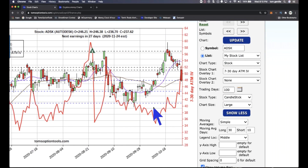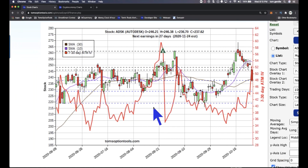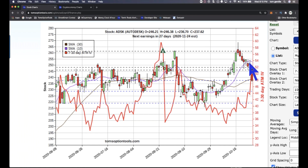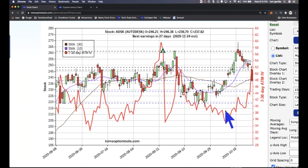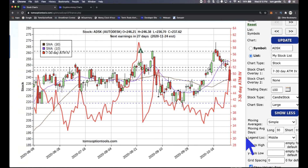Autodesk has a similar setup. Going back two weeks, Autodesk was at 245. Today it's at 237. It ran all the way up to near 270 and then came back down — but that's part of the move that started right back when we began our sessions together two weeks ago.